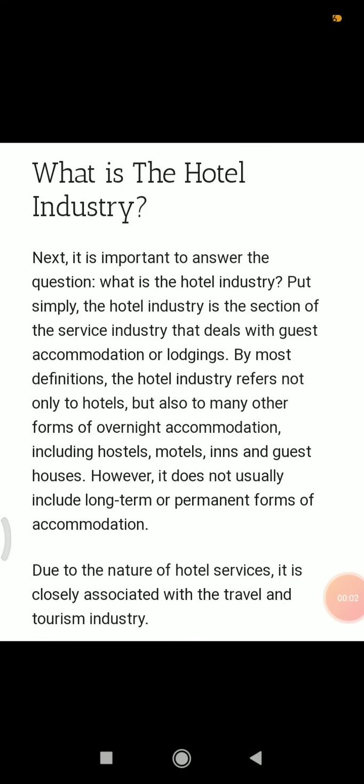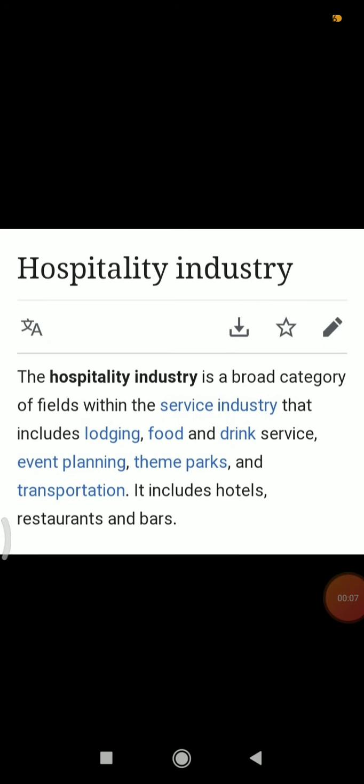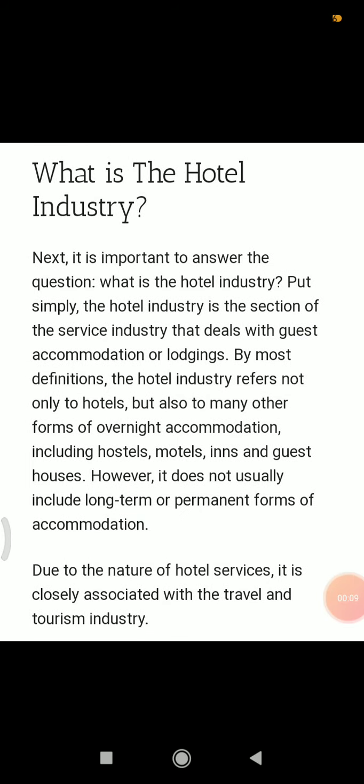Assalamualaikum students. Today's topic is about the hotel industry and hospitality industry. First, let's see what is the hotel industry. The hotel industry is the section of the service industry that deals with guest accommodation or lodgings.